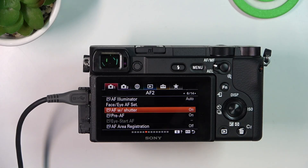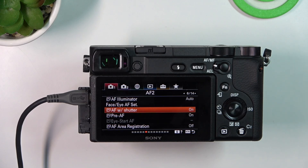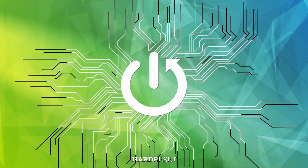Welcome to HardResetInfo. Now I'm going to show you how on Sony Alpha to set up pre-autofocus — how to enable it or disable it.